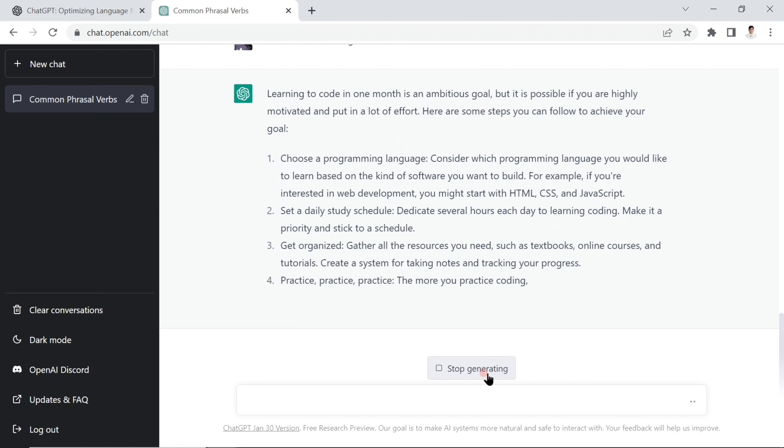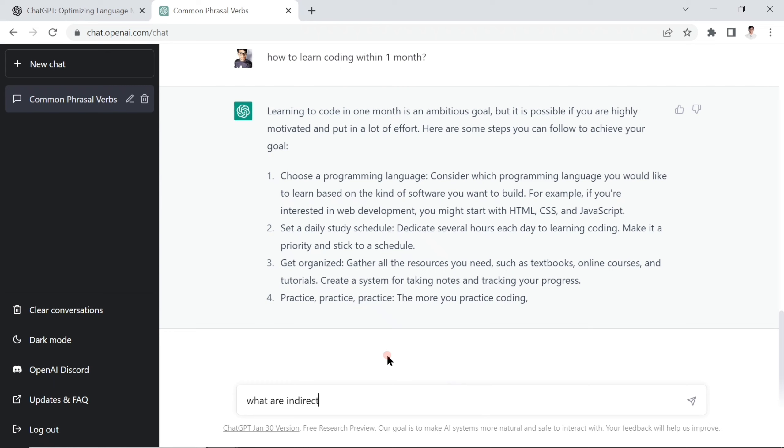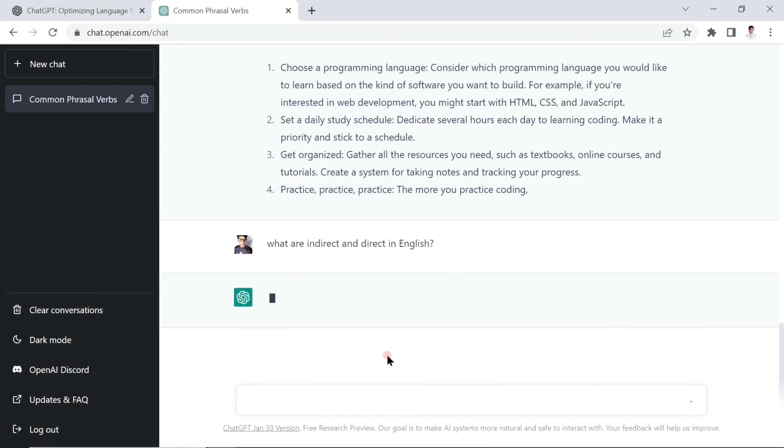The next question: if you'd like to ask any other general question or learn about English, you can learn other English topics. For example, what are indirect and direct speech in English? If you don't know, you can ask this question.